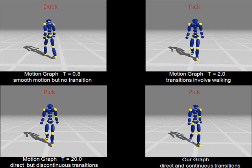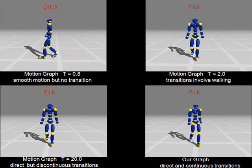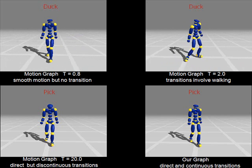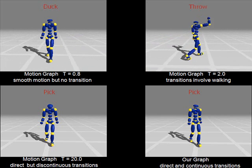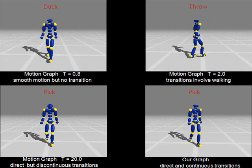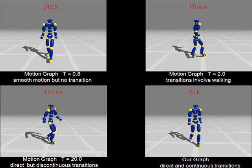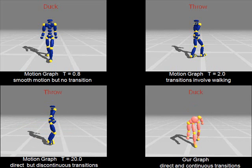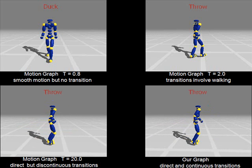In a motion graph with similarity thresholds set to 0.8, it is impossible to transition into a ducking behavior. In a motion graph with similarity thresholds set to 2, most transitions between behaviors involve walking segments in between. With high similarity thresholds set to 20, direct switches between behaviors can be achieved, but the motion contains large discontinuities. Using an optimization-based graph, the character can switch from one behavior to another directly and naturally.